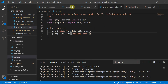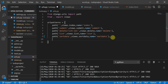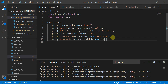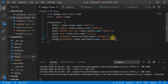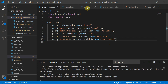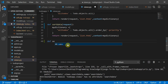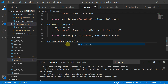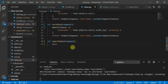Let's get started. We move to urls.py and define a path for 'search-data', pointing to views.search_data with name equal to 'search_data'. Then in views.py we define the search_data function, which takes a request as a parameter. For now we'll use pass.